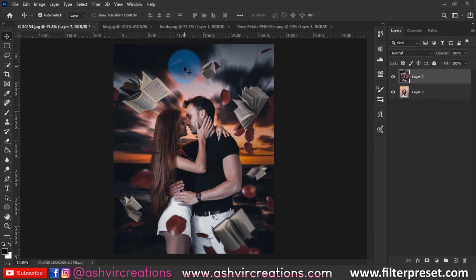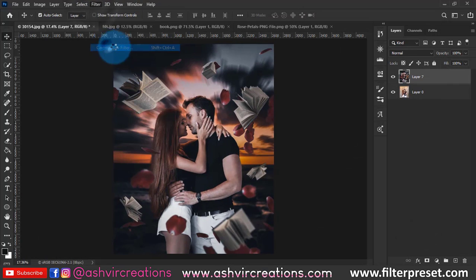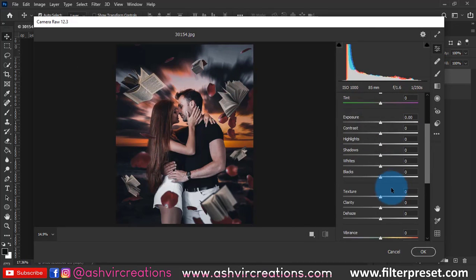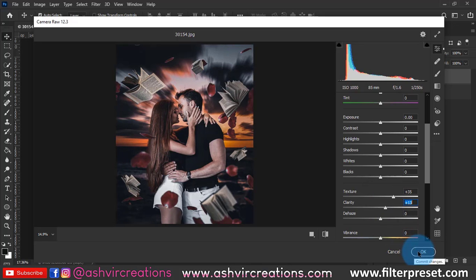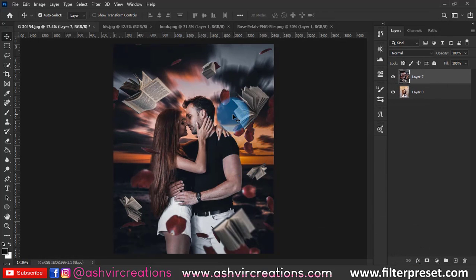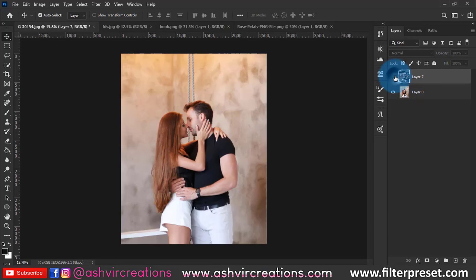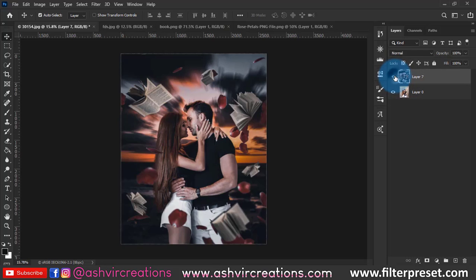Once you're happy with all the adjustments, hit OK. Then go to Filter once more, select Camera Raw Filter, and increase the texture as well as the clarity. This final touch process enhances the photo further. As you can see, we have now perfectly recreated an edit in the style of John Carroll's photography.